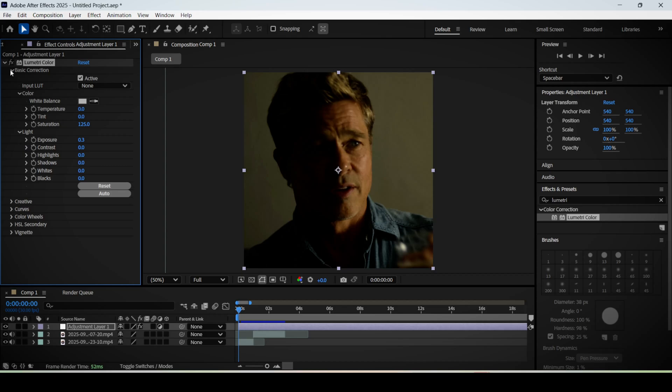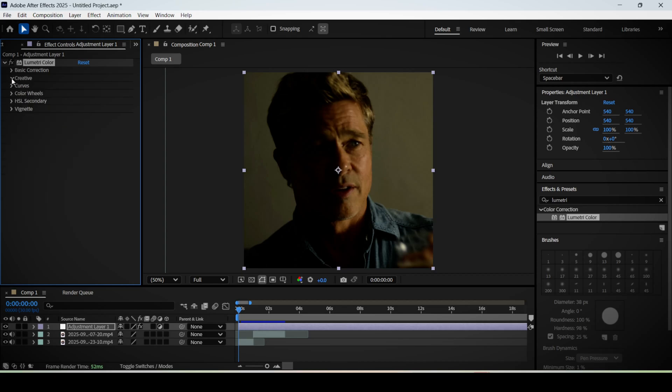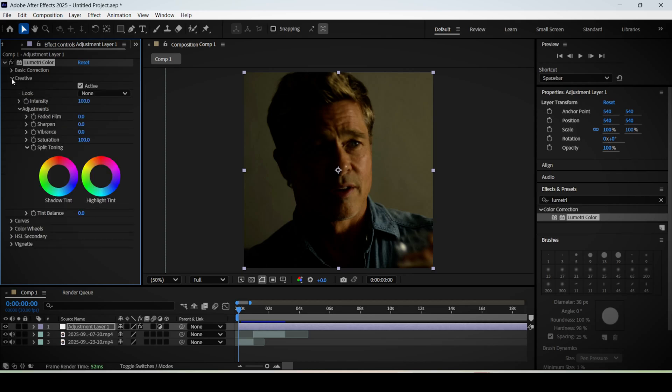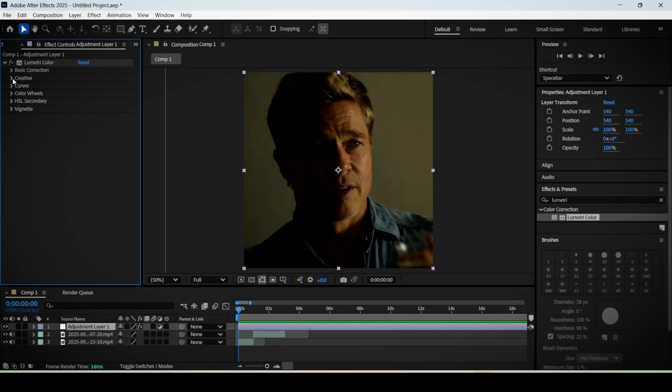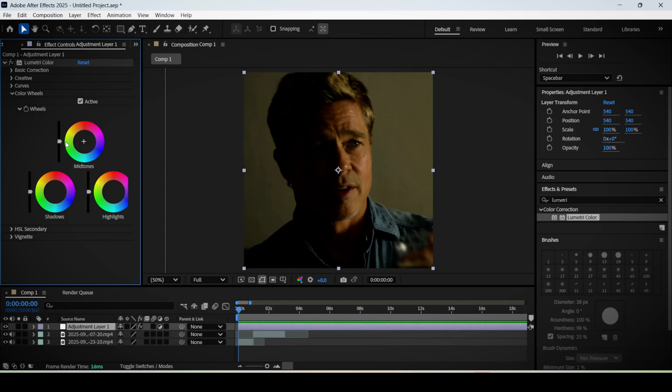Now close down the basic correction tab and open up the creative tab. We're going to focus on the vibrance setting. Increase its value to something like 25, and then close this tab down and open up the color wheels menu.